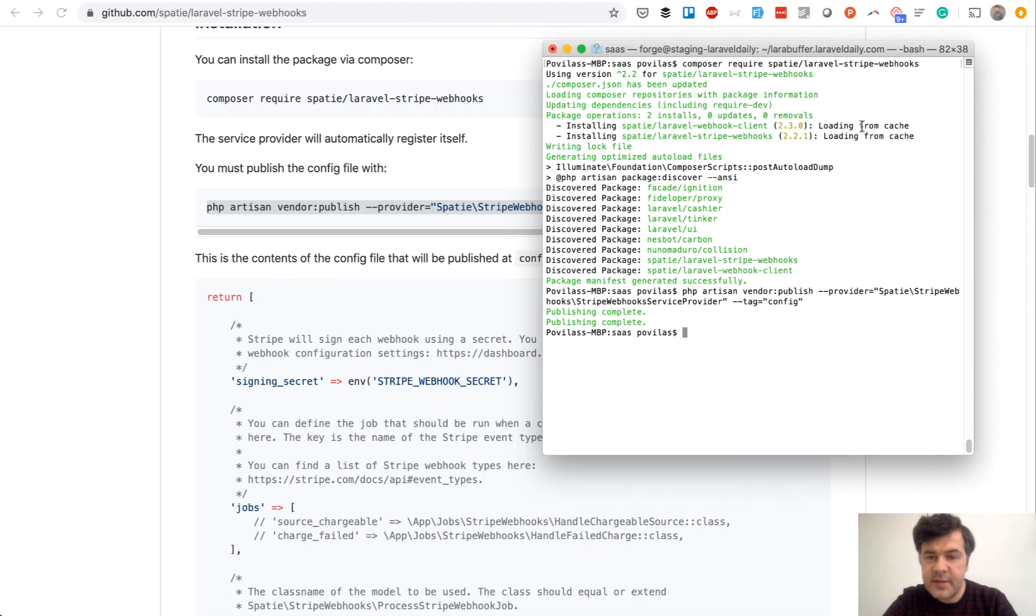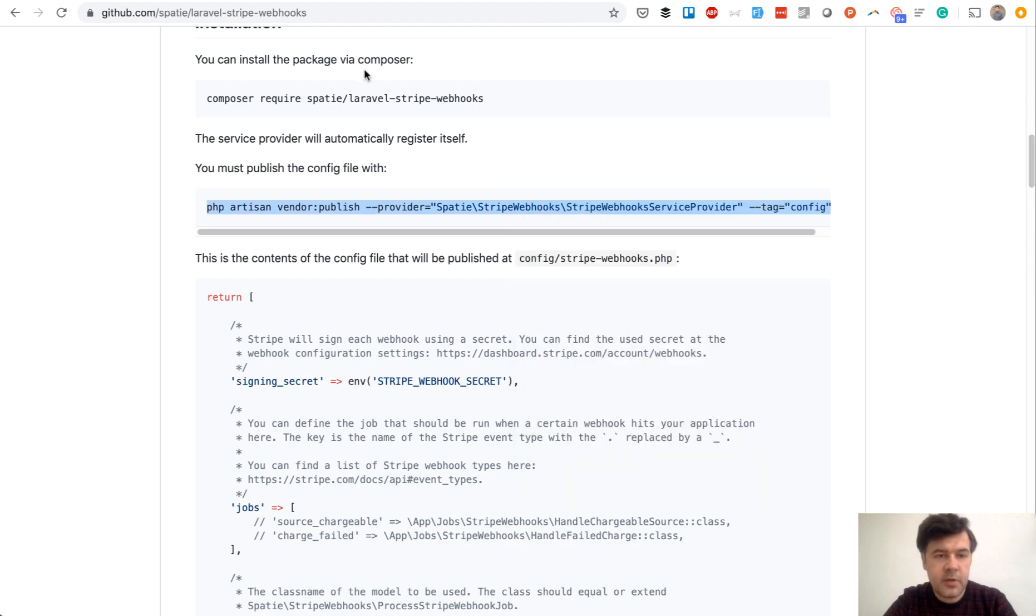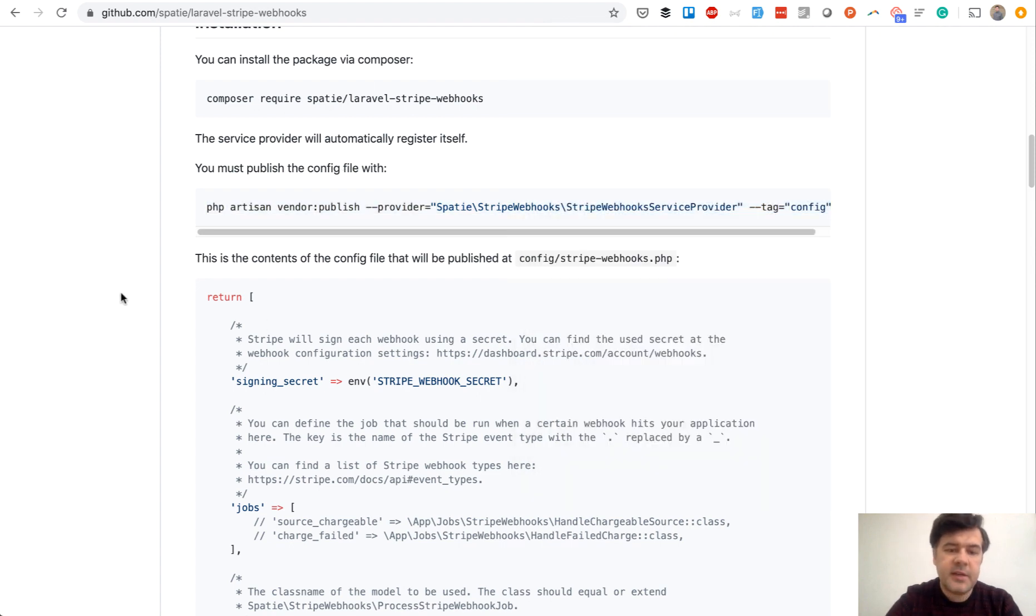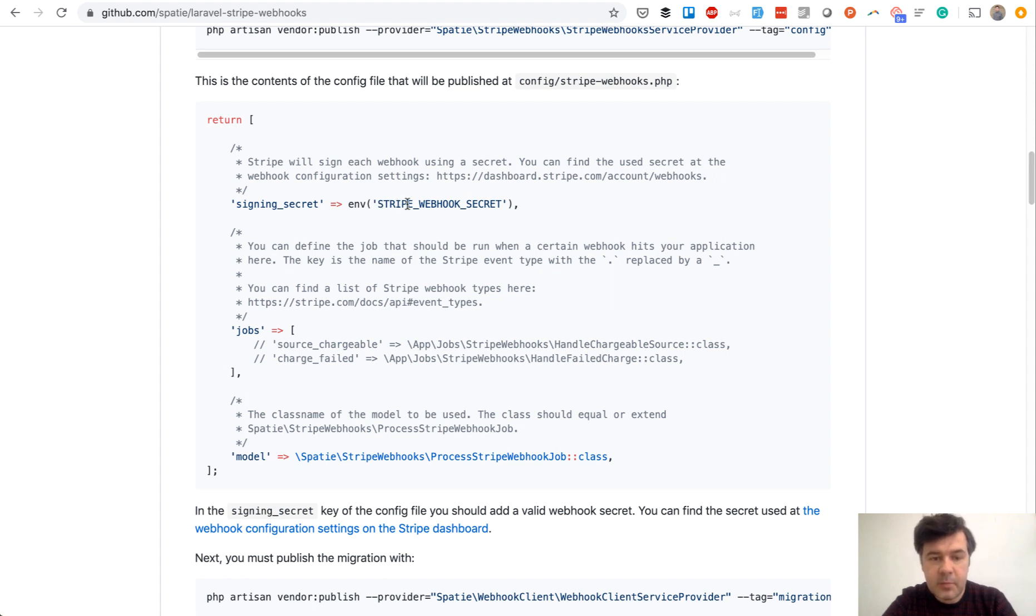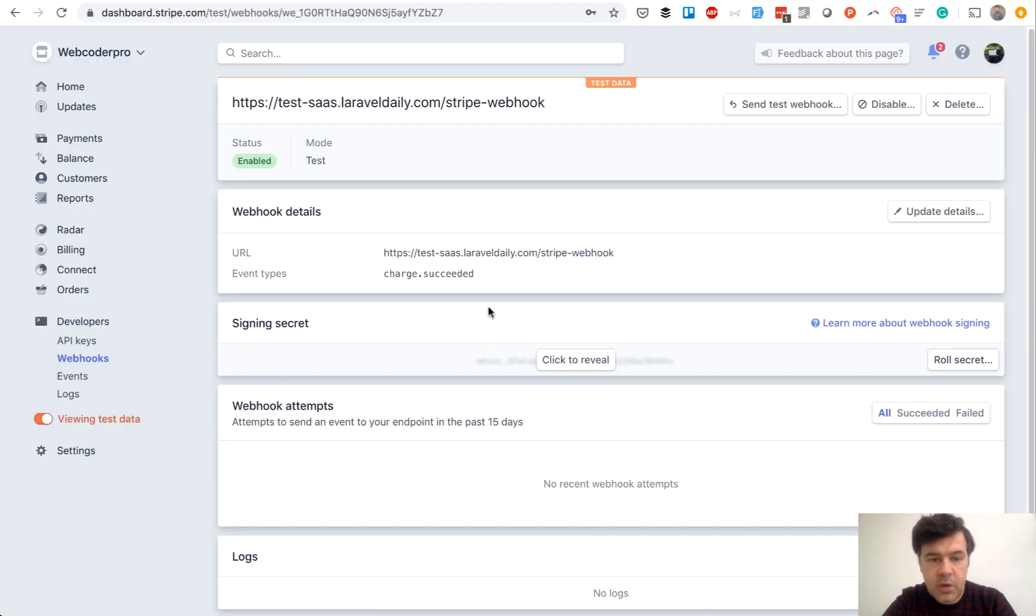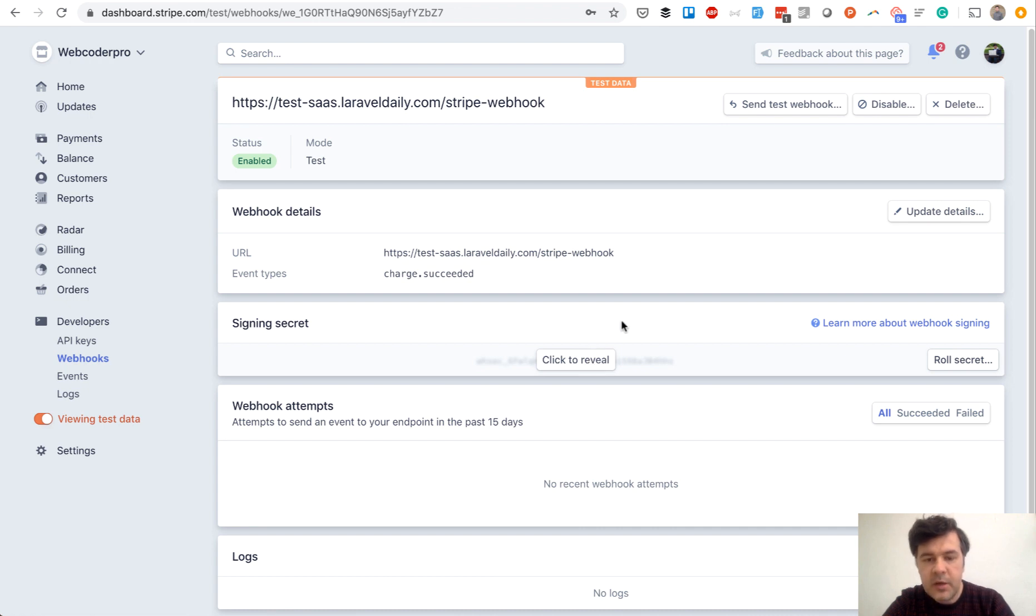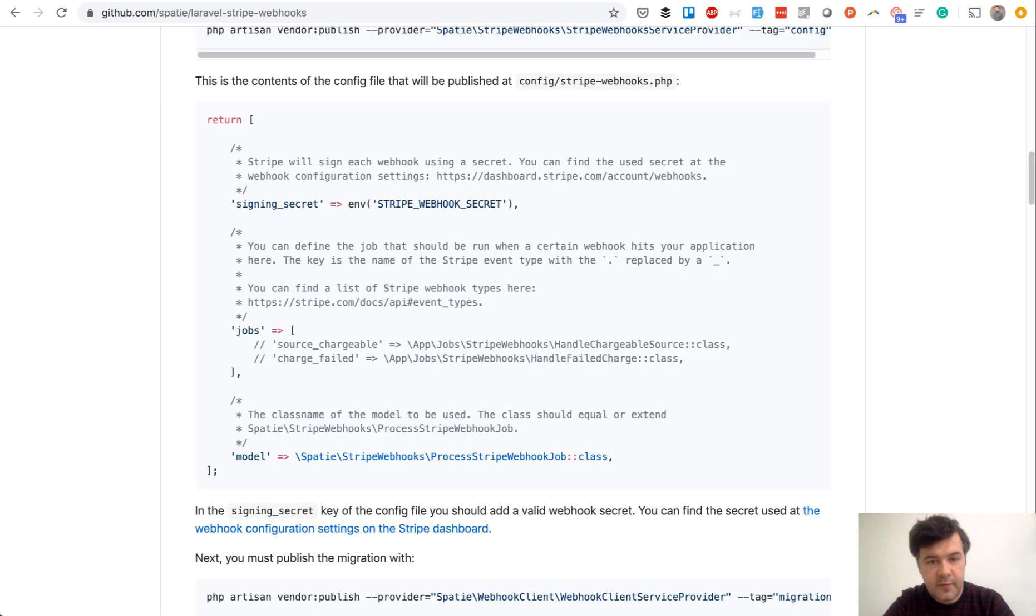Behind the scenes I've installed the package, so I've run this and published the vendor. And next thing is configuration. The main thing we need to identify the Stripe by this Stripe webhook secret, and we will get that from dashboard, from webhook dashboard, this one. I won't click it now, but you would need to click it, copy, and paste that into your .env file. And I will do that on the staging server behind the scenes.